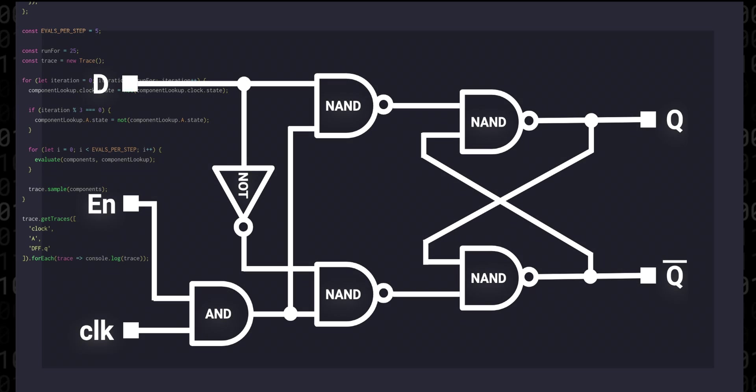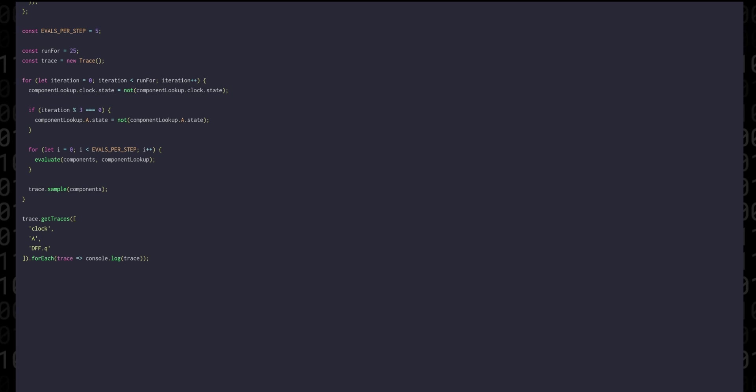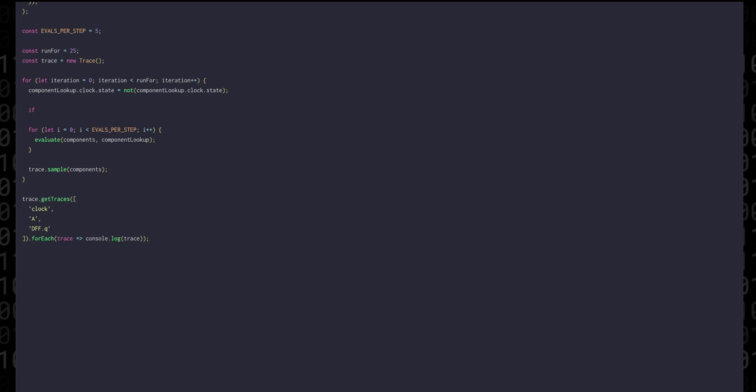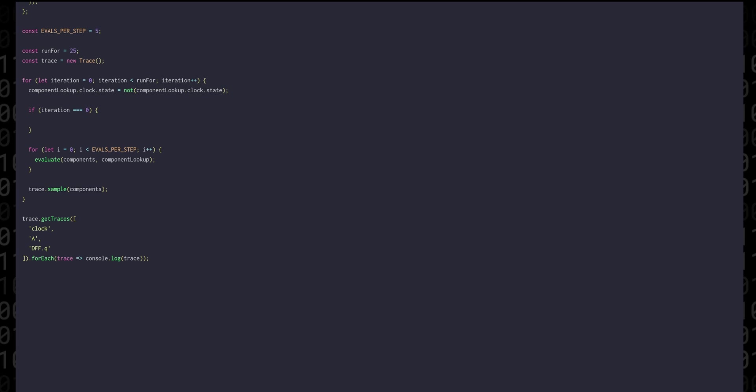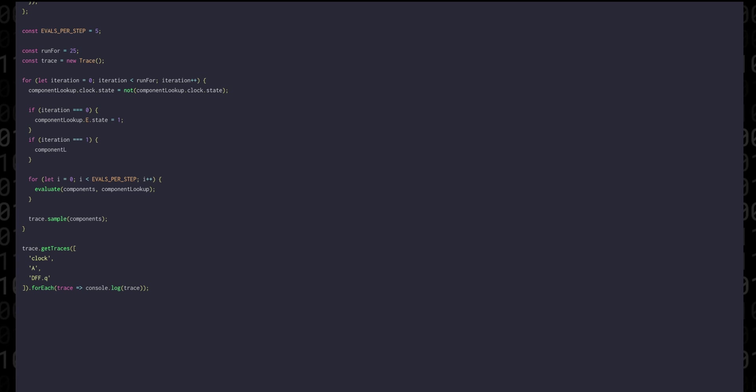Then on iteration one, we can set enable to low again, and at the same time we'll set A to be high. On iteration seven, we can bring the enable signal to high again, and on nine we'll bring both signals low.